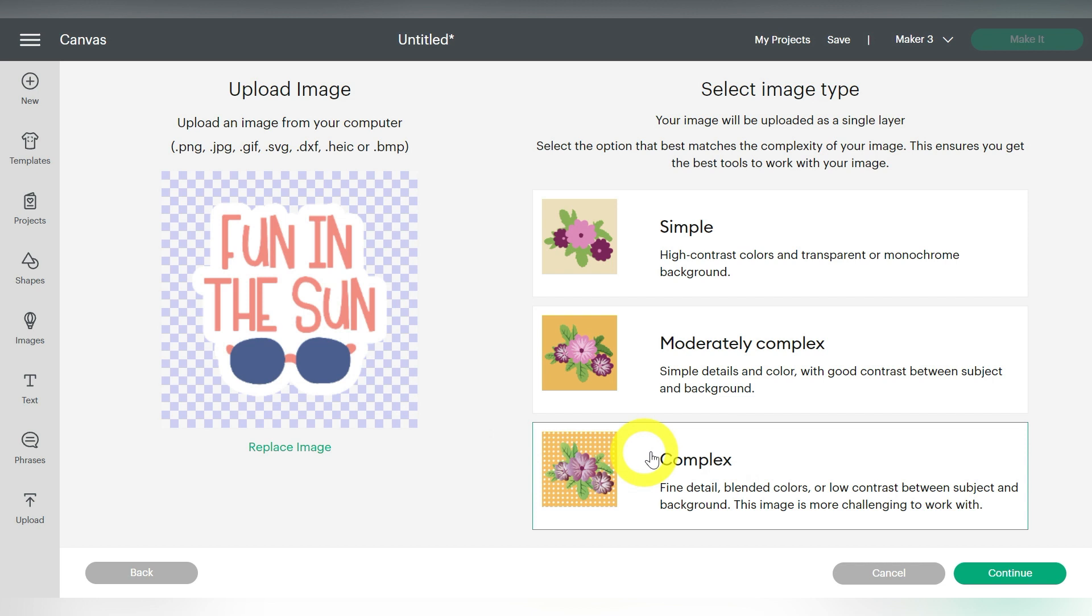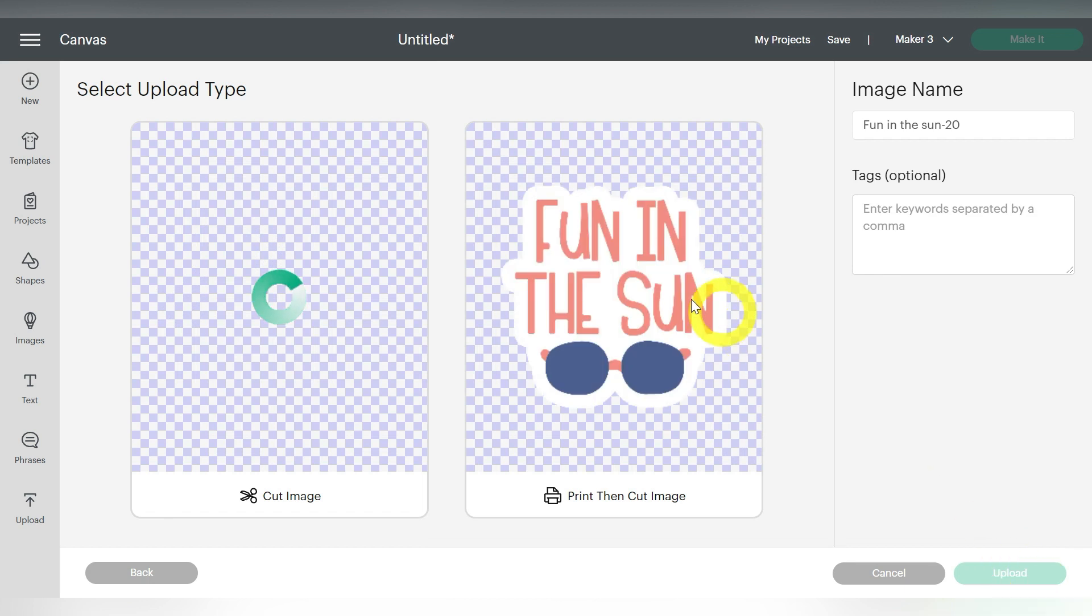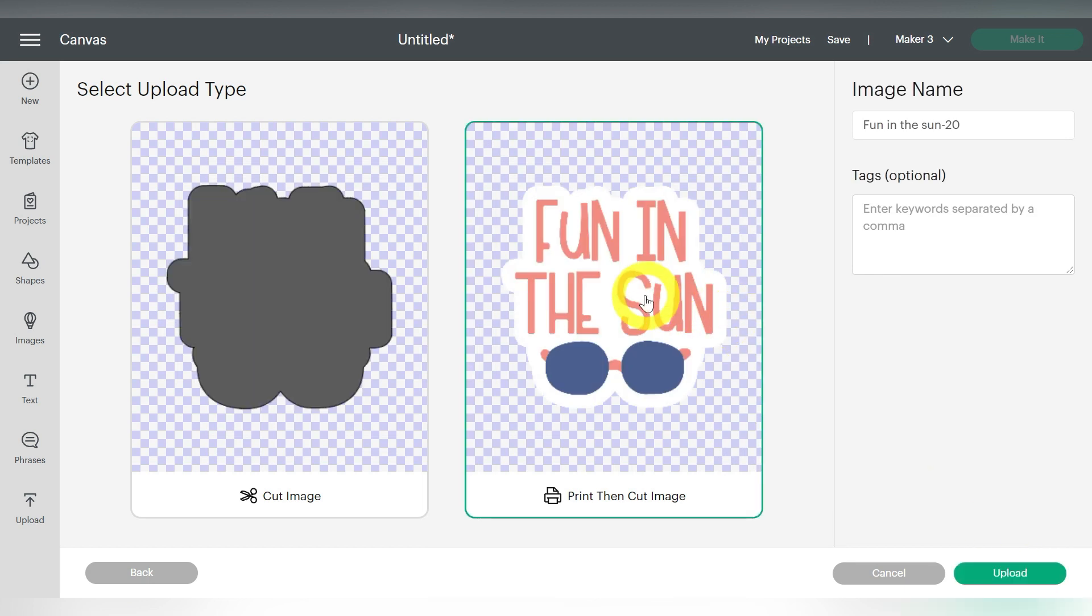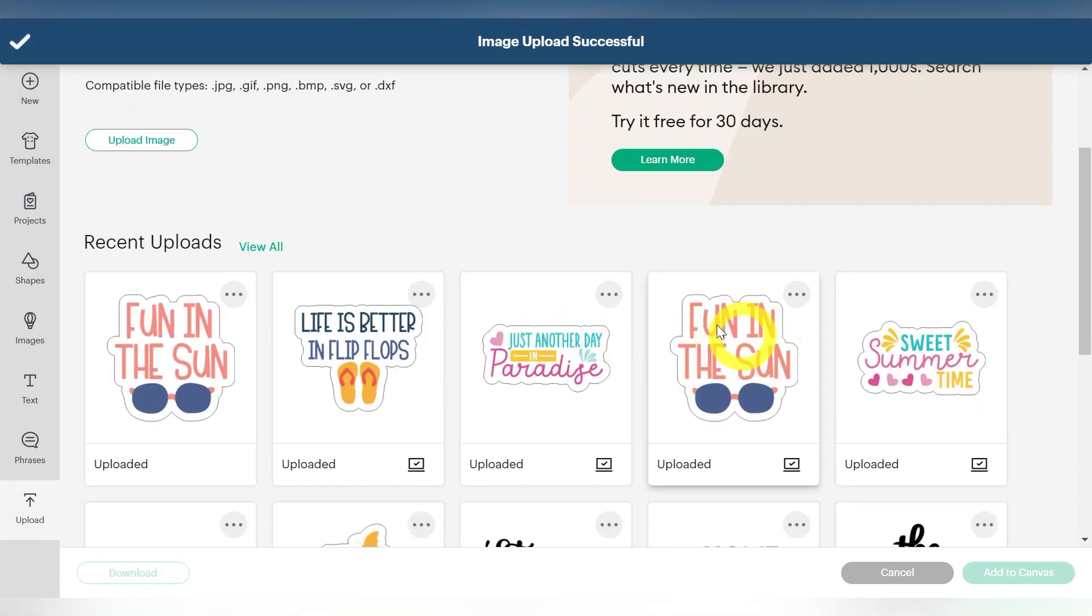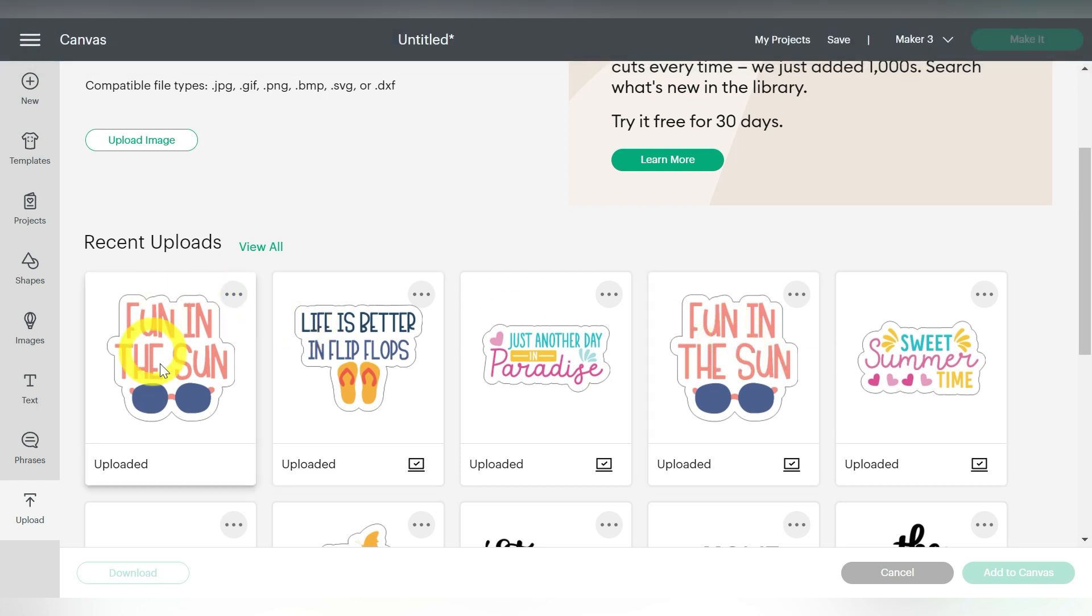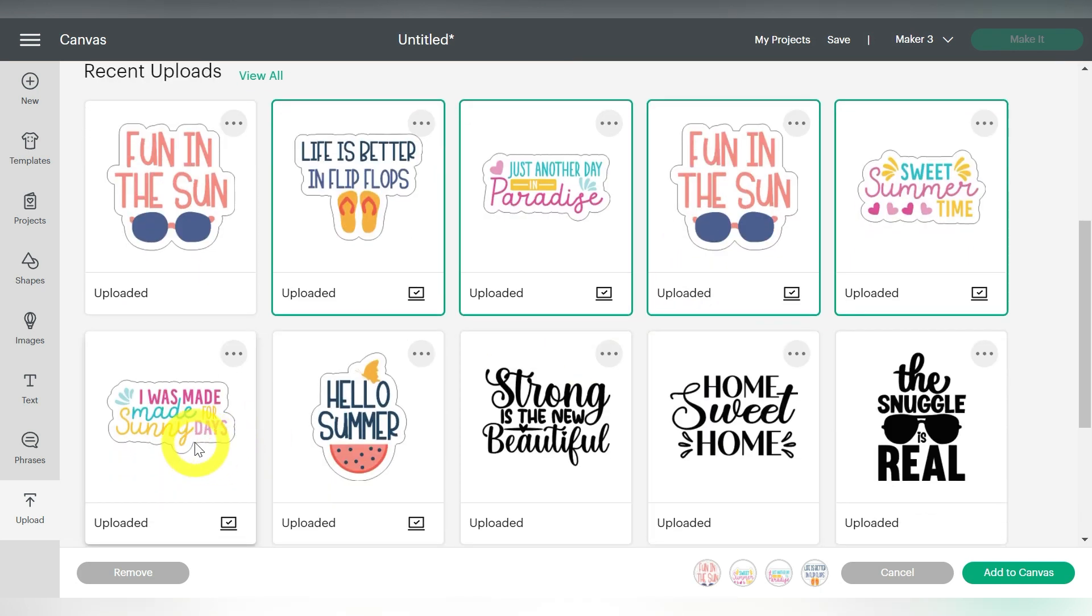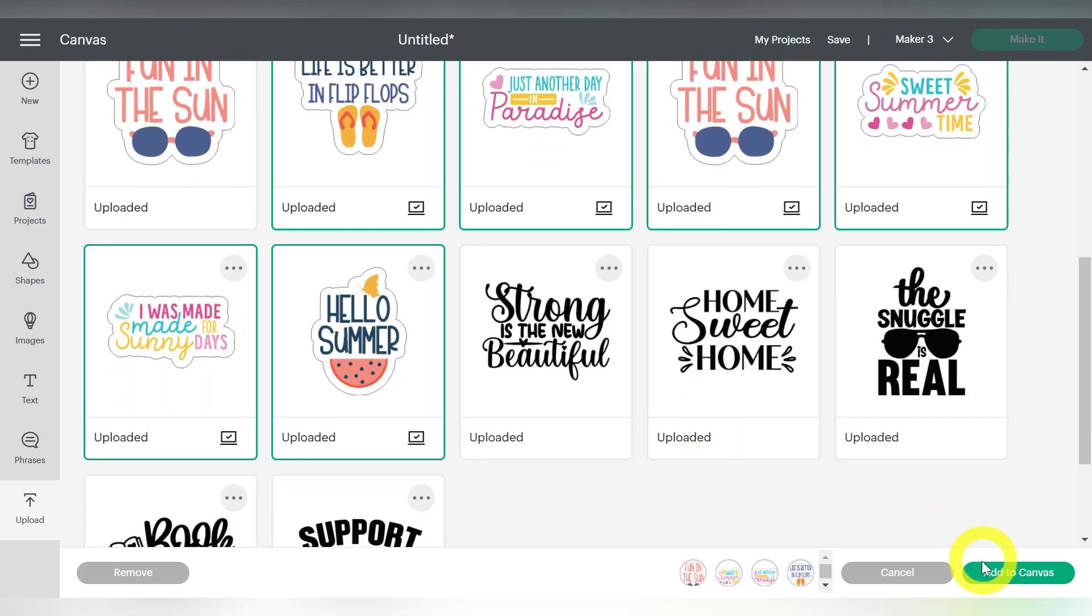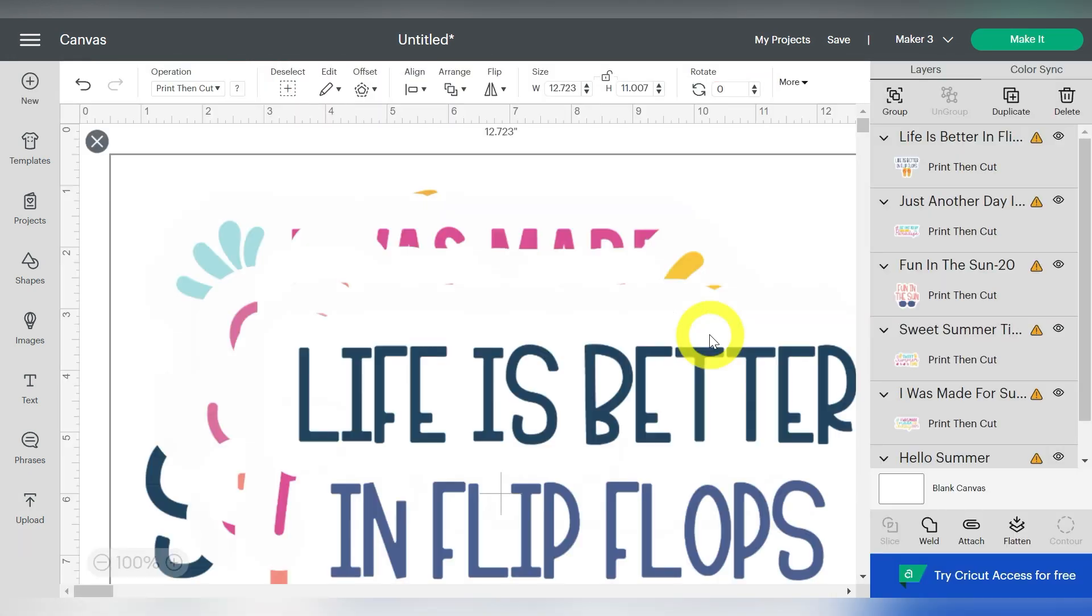Now I'm going to select Complex, and Continue. It'll give me my preview here. I will hit Apply and Continue. And then for a change, I want to select the Print then Cut image, and choose Upload. Now you can see, I do already have that one uploaded, but that is how it's done. So select all the ones that you want to include. There we go. And choose Add to Canvas. Now this may take a minute, because you've selected so many files. But it will bring all those in at one time, so that you don't have to worry about it again.